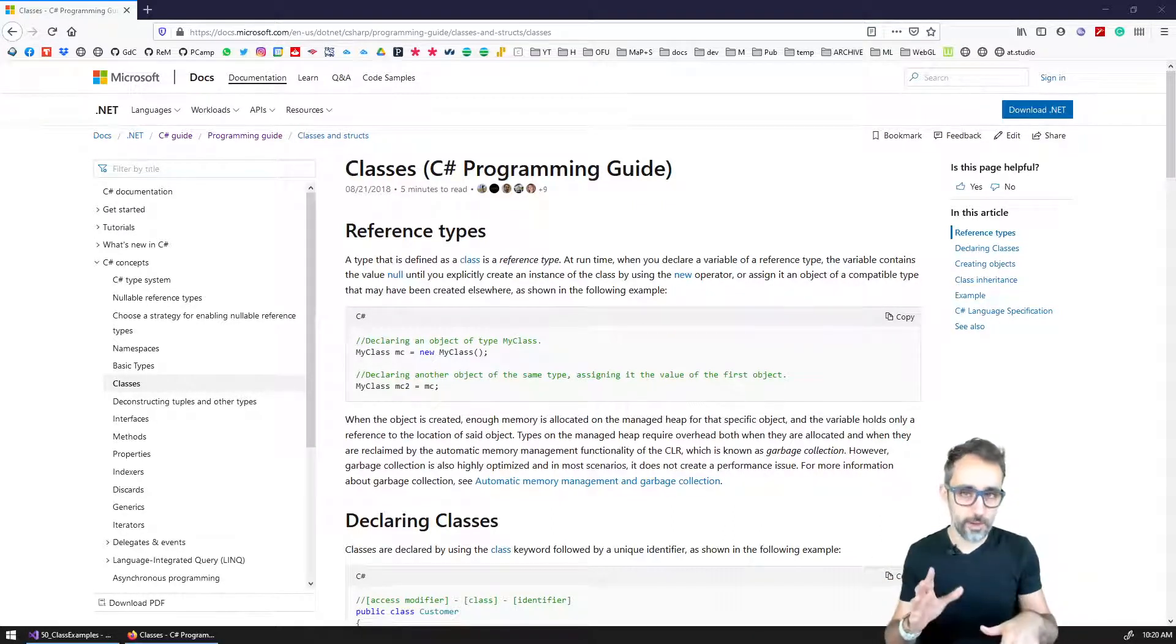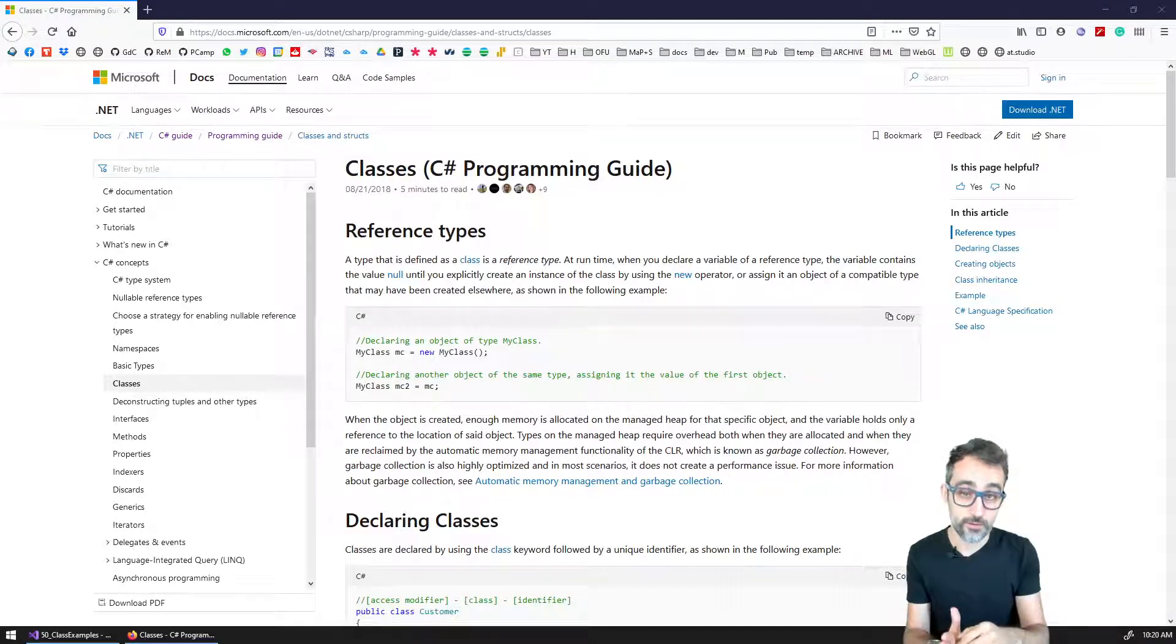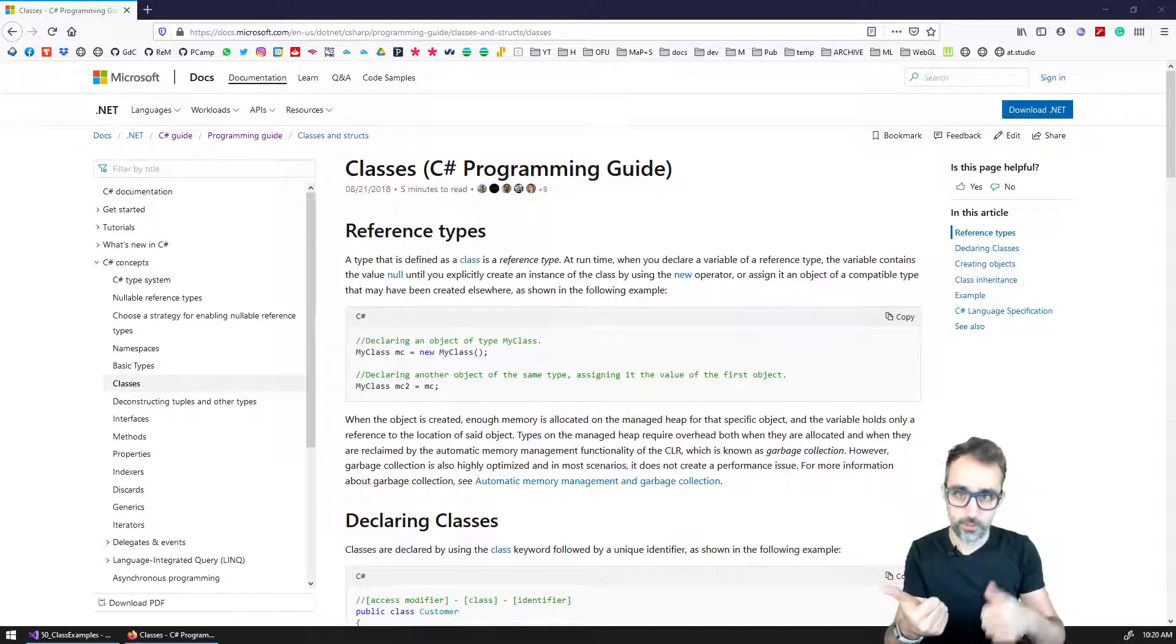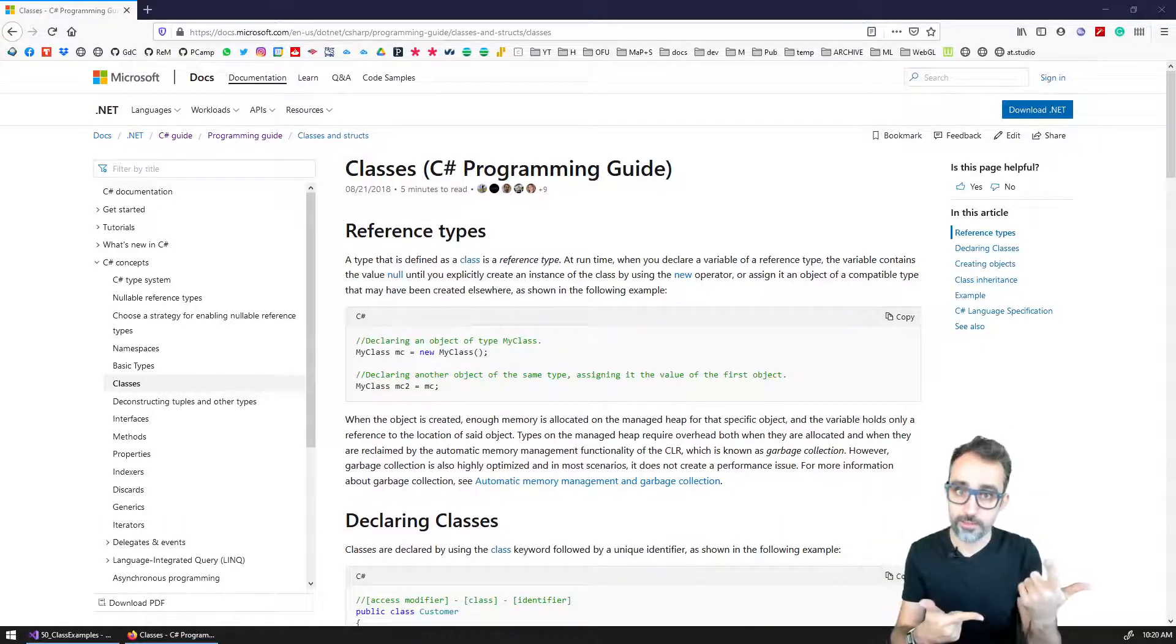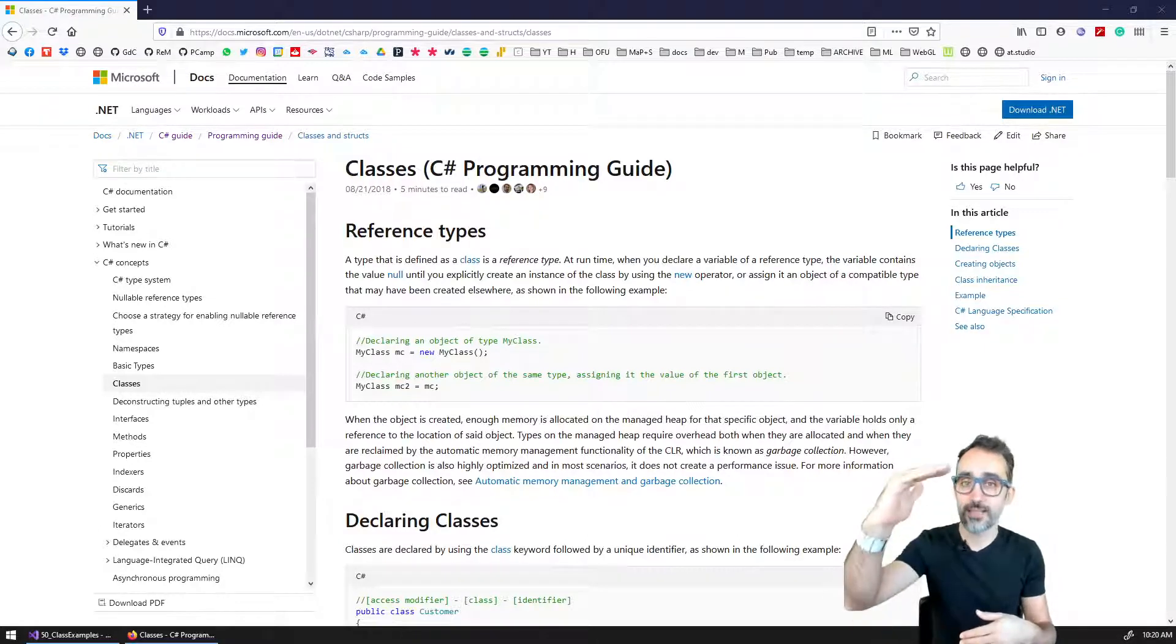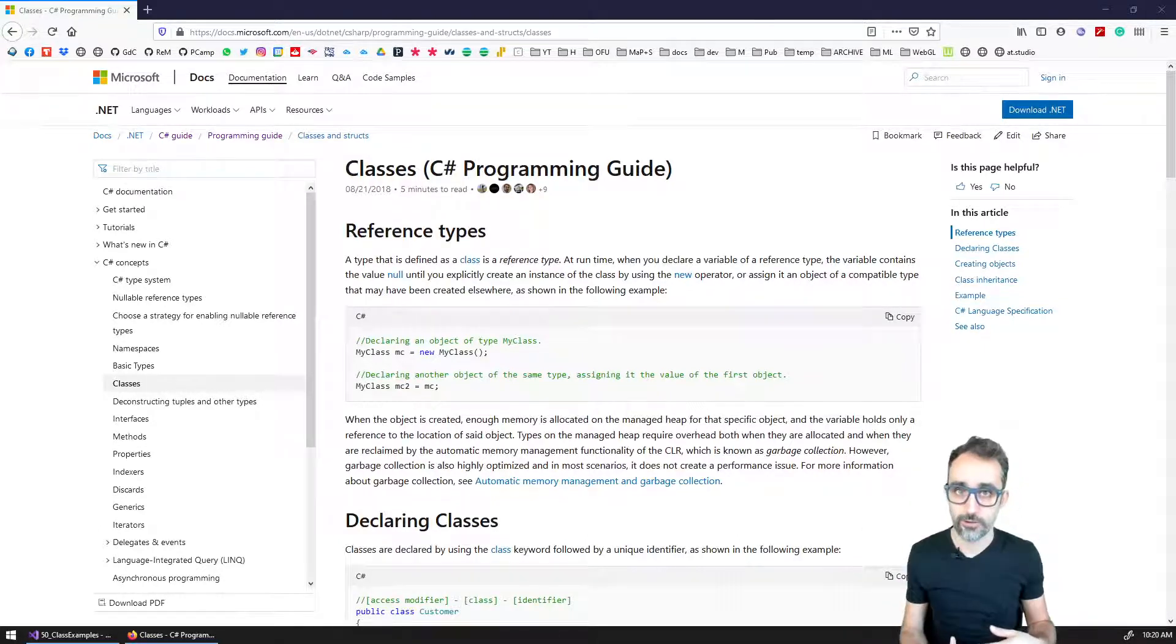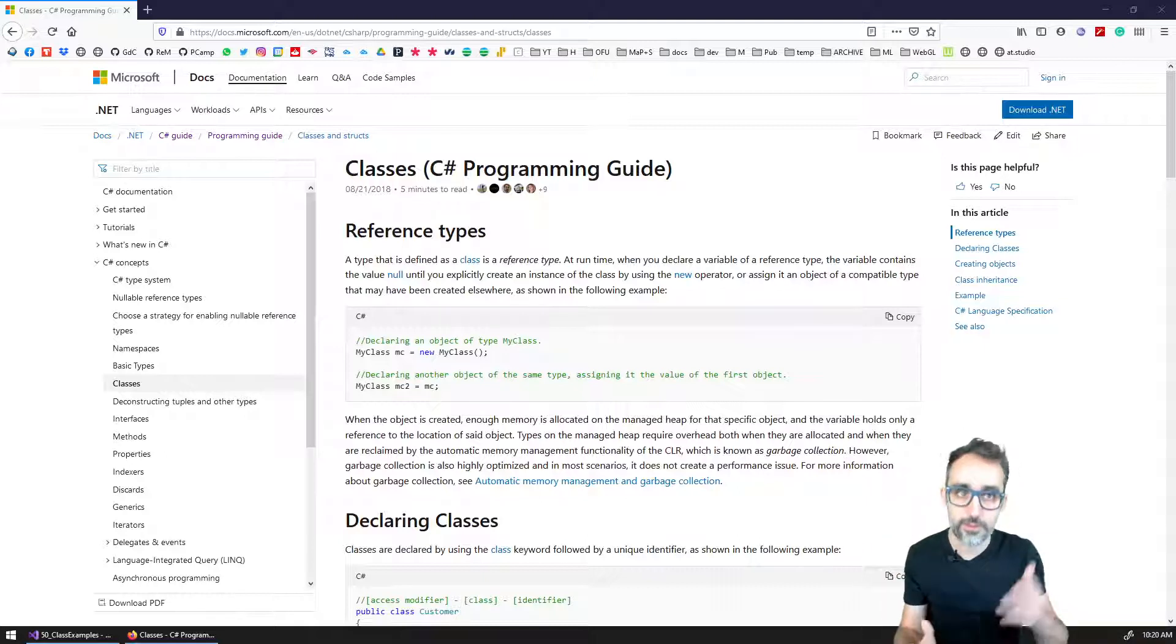If you think about it, we've seen variables which are a way of storing one data point, a boolean, a number, an integer, a string, etc. Or we have seen also arrays and lists, which are ways of containing a collection of same type objects. So for example, a collection of numbers, a collection of strings, etc.